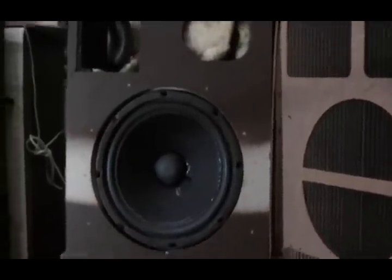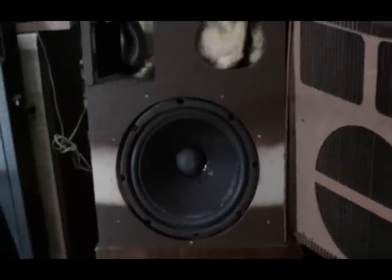This is a pair of Bose 501 Series 1 speakers that someone was throwing away in my building. They worked except for this top one where the foam around the edge was all gone.